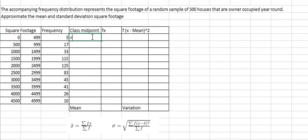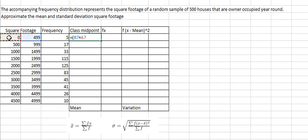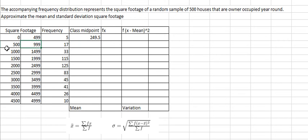First, we need to find the class midpoint. So we need to put this number here plus this number here, then we divide both sides by 2. And then we do the same technique for this number with this number.